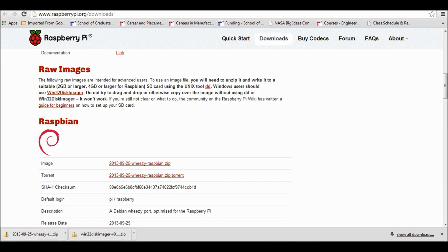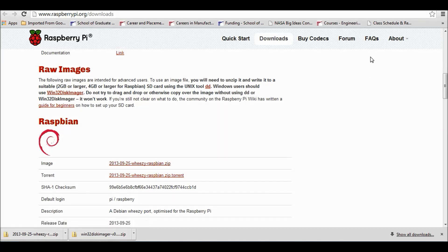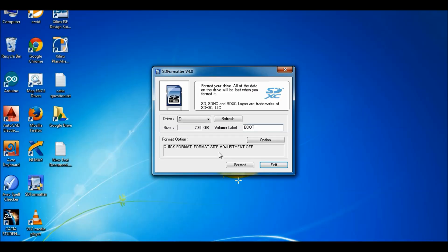Then I go to raspberrypi.org/downloads and download the Raspbian OS.